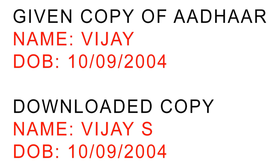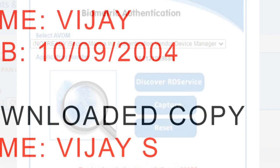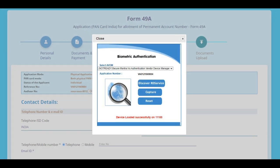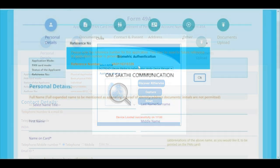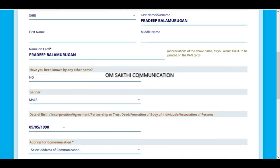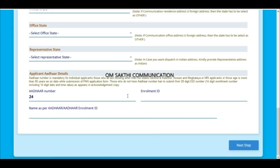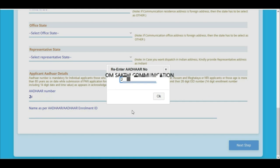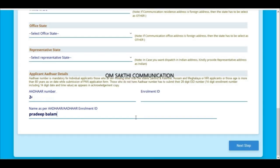In our new application, we will process PAN applications. If you want to close this application, you will close the new application. If you want to download it, it will be automatically refunded. Once the Aadhaar is updated, we will check the PAN applications. This error will be a second error.